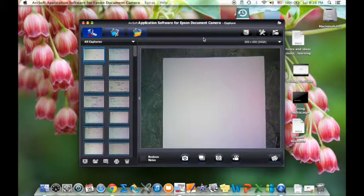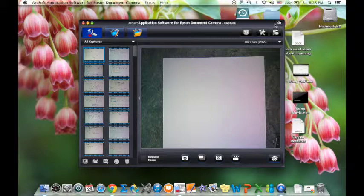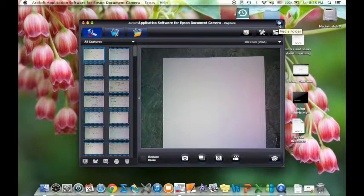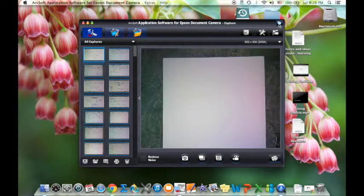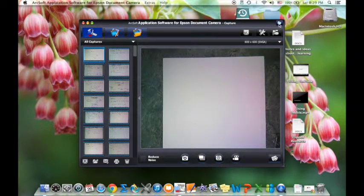One tip that makes your life a lot easier when it comes to using this software is making sure you know where your media folder is. When you install the software it defaults to putting the media folder in your documents folder, and if you're okay with that that's fine. I didn't like that because I would want to find my videos to upload.